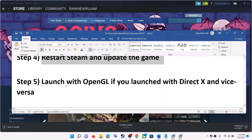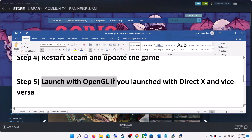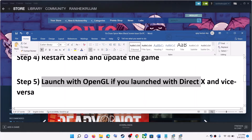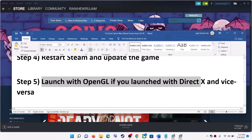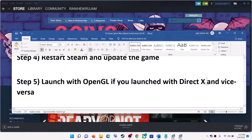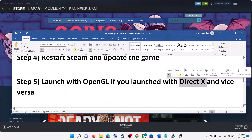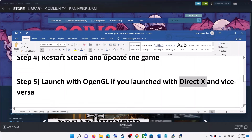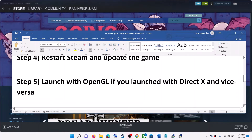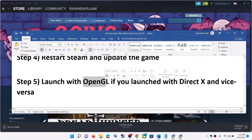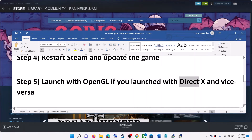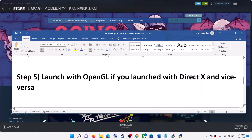The next step is to launch the game with OpenGL if you have already been launching it with DirectX. If you have already tried DirectX, try to launch the game with OpenGL. If you have already tried OpenGL, then try DirectX and check.